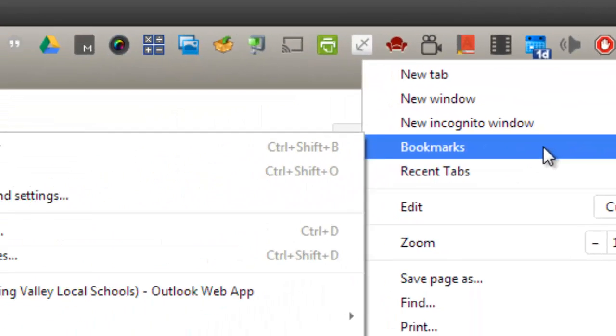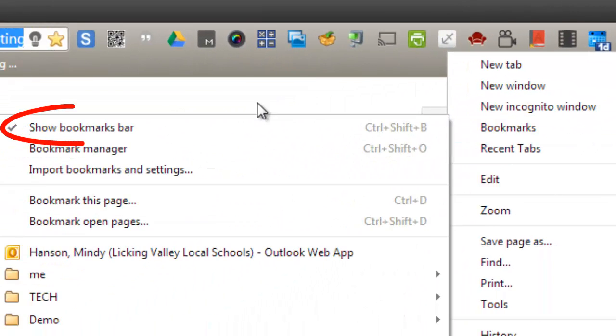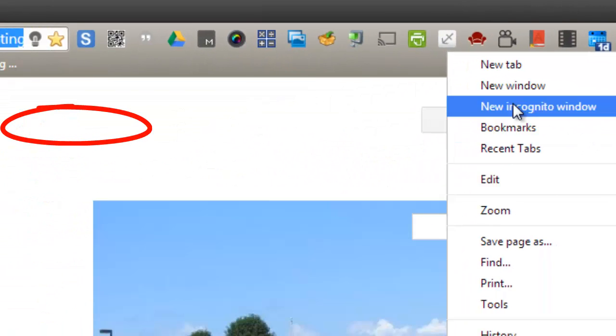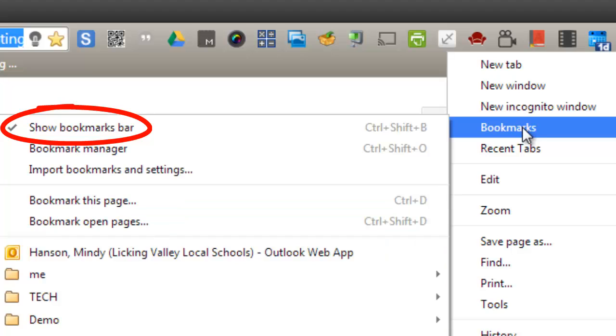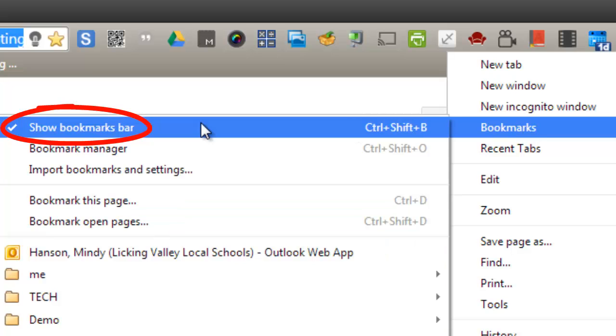Hover on that, and you'll see that it says show bookmarks bar. Just make sure that that's clicked.